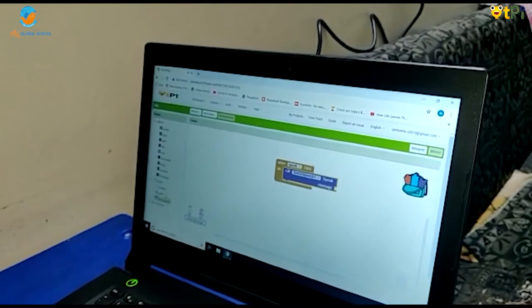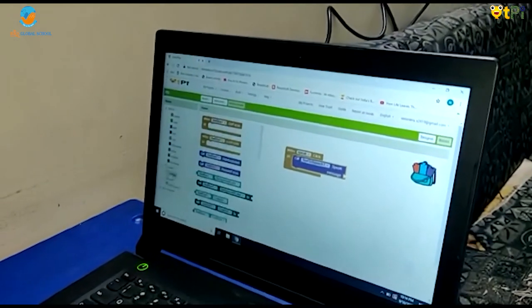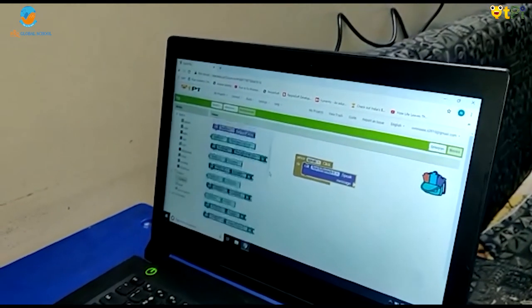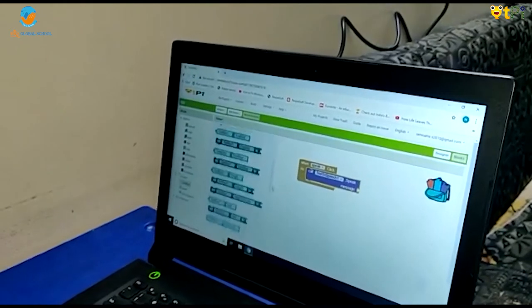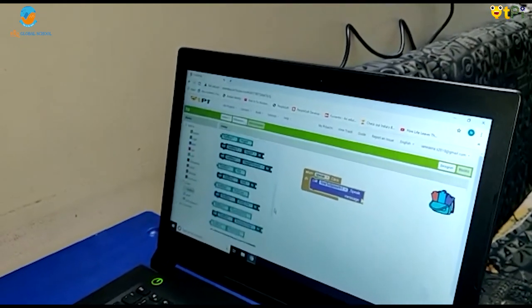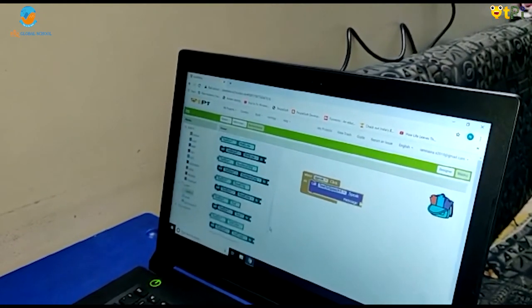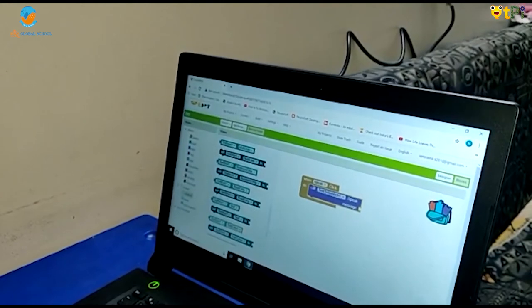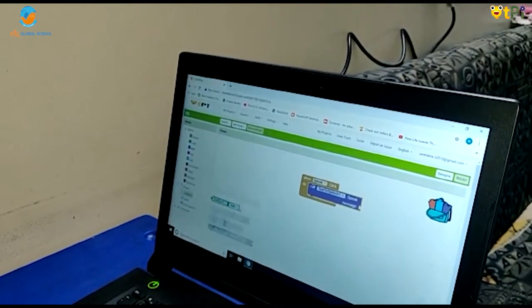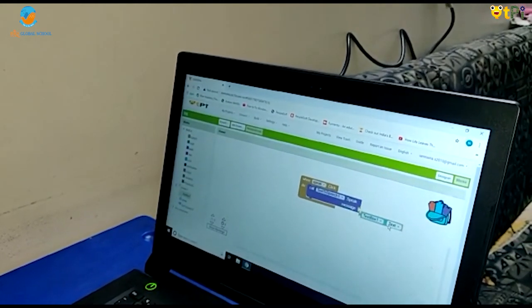Next go to text box one. Scroll down till you get text box one dot text. Drag and drop that.